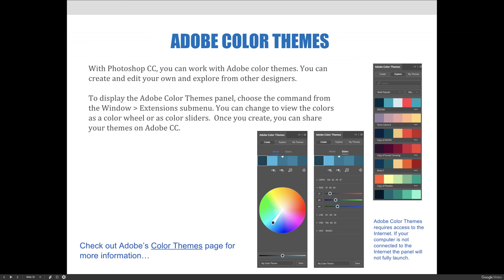If you'd like to learn more about Adobe Color Themes, you can click on the link at the bottom of the slide or go to Adobe.com and search for Adobe Color Themes. They've got a couple of videos that are pretty cool explaining how you can use it for your projects.